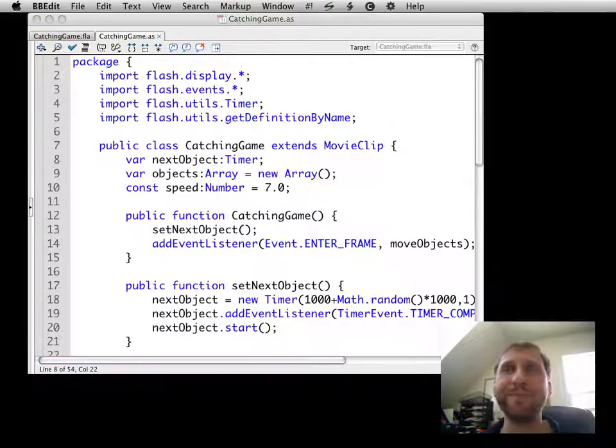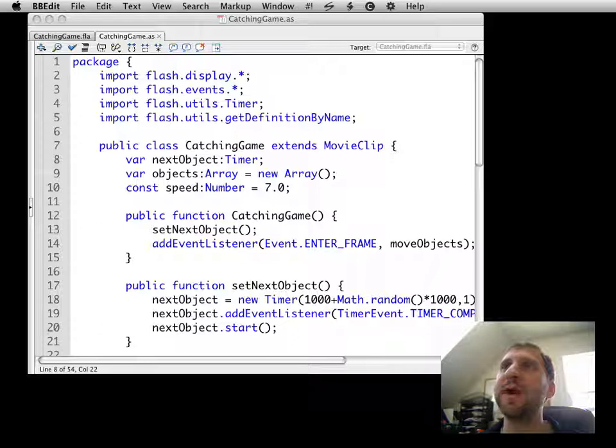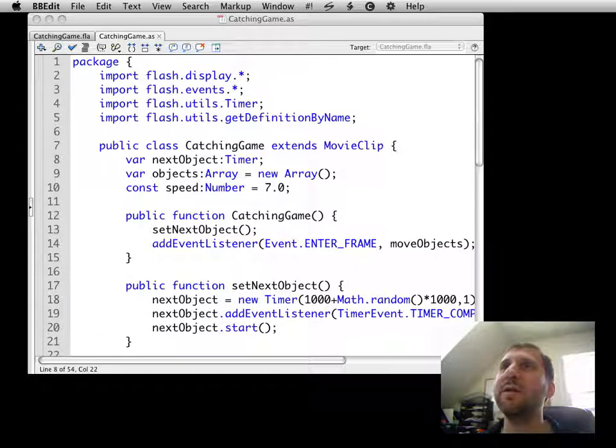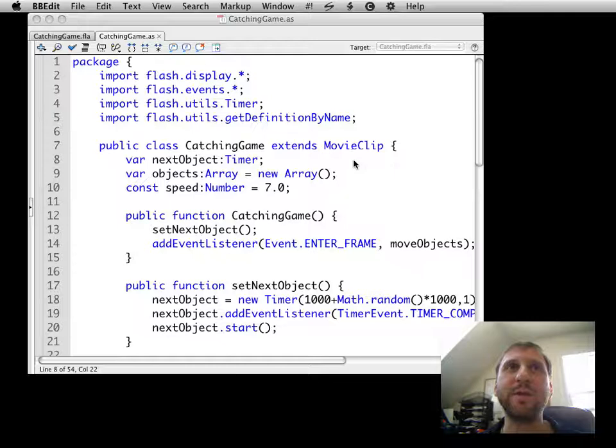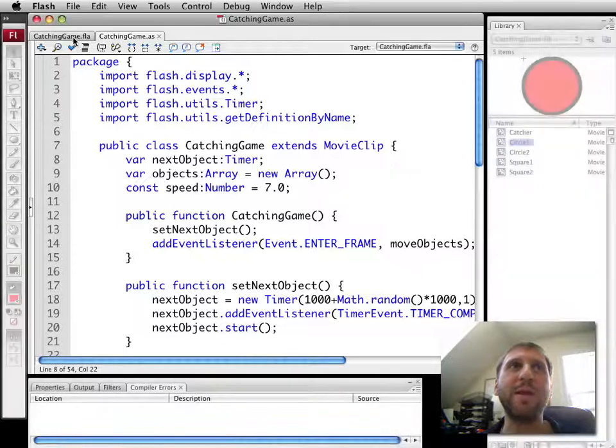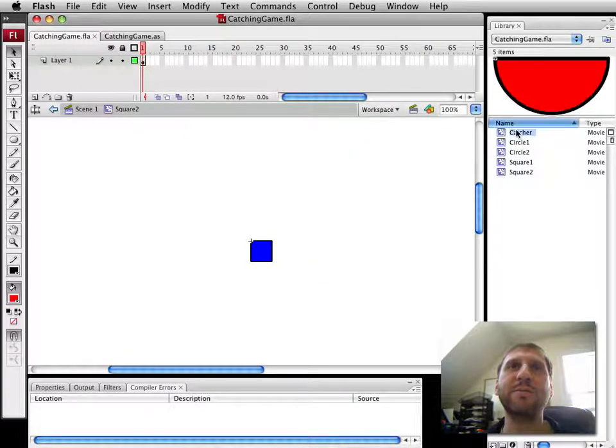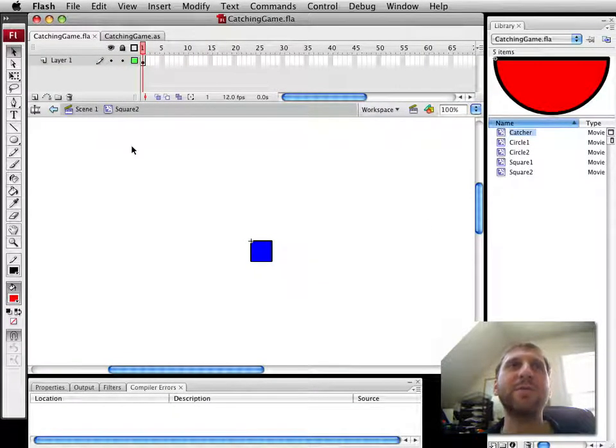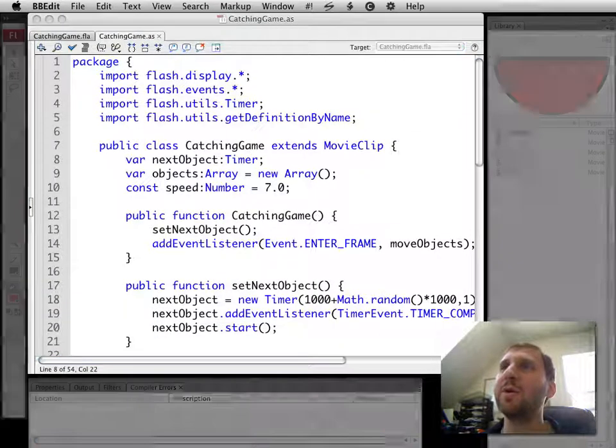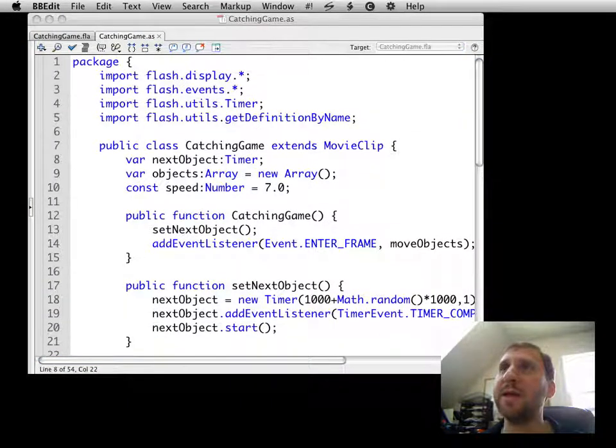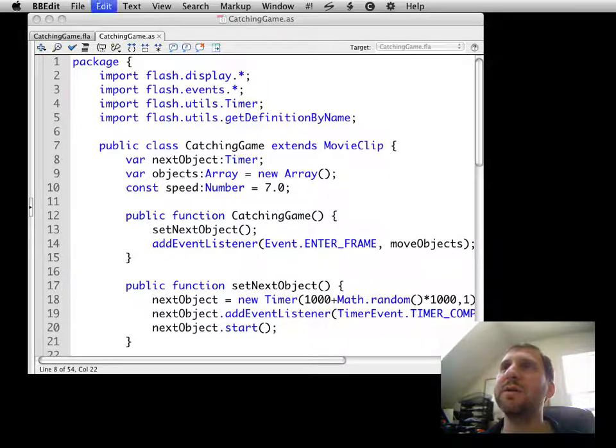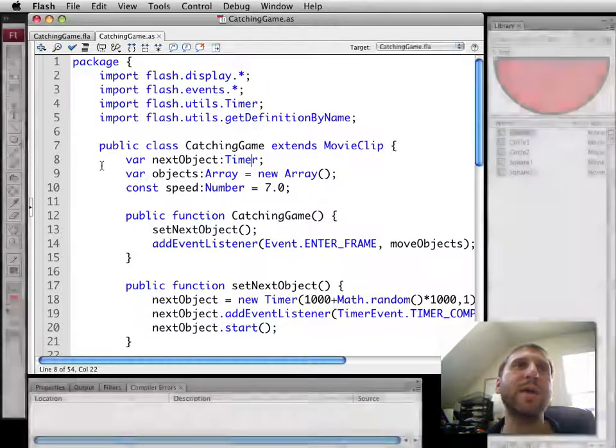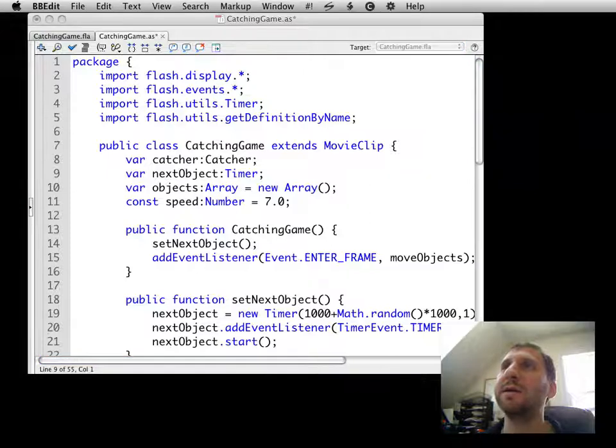So in order to do that, we're going to create another object on the screen. This one we already have in here, and it's a catcher, and it's of class Catcher. Let me just name it the same thing. We're going to go ahead and create that catcher. We're going to set it up here in the class as Catcher.